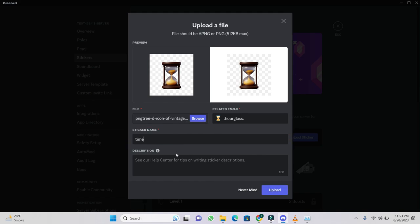You can choose any name. Then in description you can type anything. For demonstration I write sticker name. Time. After this click on upload.